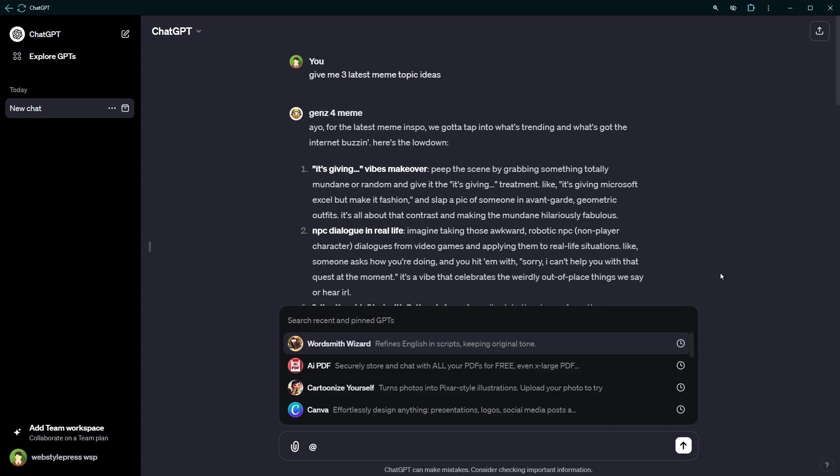So anyways, by using the @ sign inside the prompt dialogue box, you can call other GPTs to use in the same conversation in ChatGPT. Personally, I find this feature very useful. I don't have to switch between different GPTs to get different information.